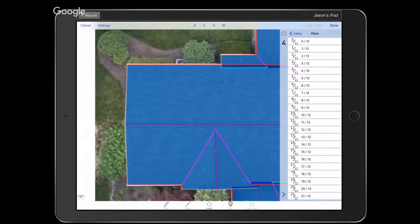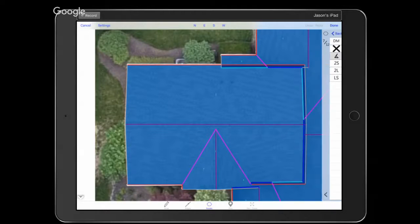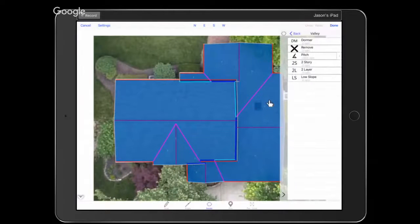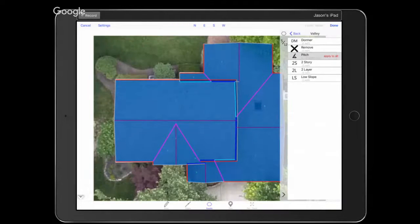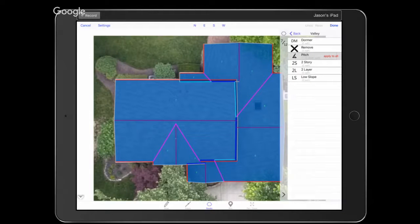I believe every slope on this roof is a 7/12. I've gone to the Facets button, tapped on Pitch, selected 7/12, and tapped Apply to All — that puts 7/12 on every slope of the roof. Now if we needed to change, say, two slopes to 5/12, we can go back into Pitch, select 5/12, and tap on the facet — it toggles between 0 and the selected pitch value. I'll switch them back to 7/12.